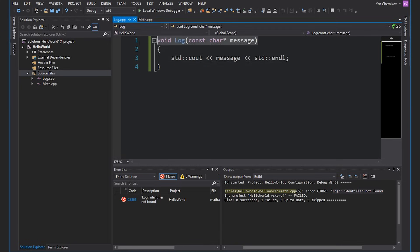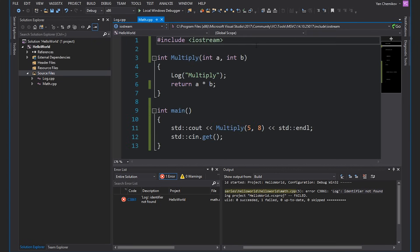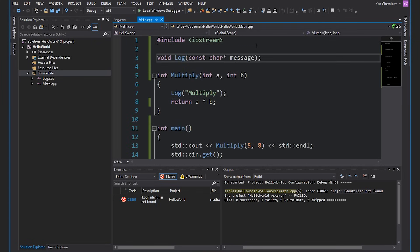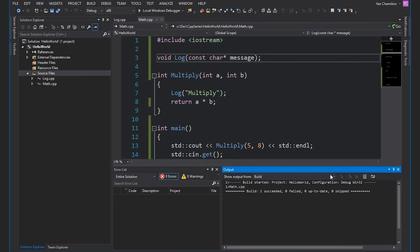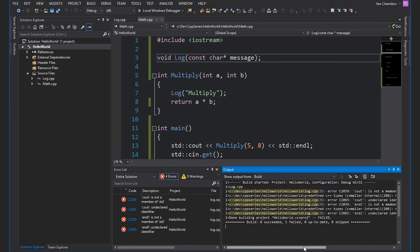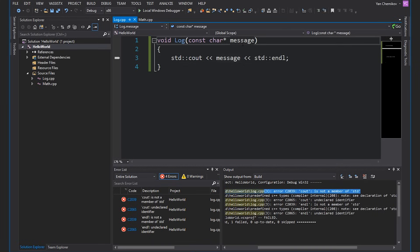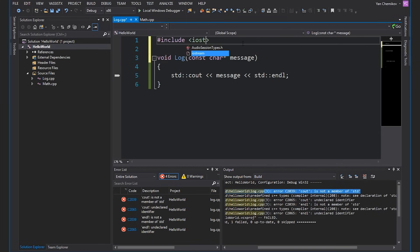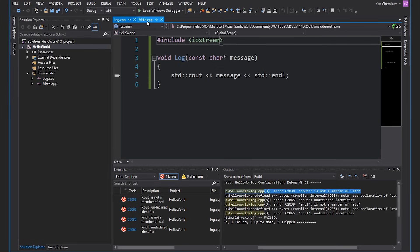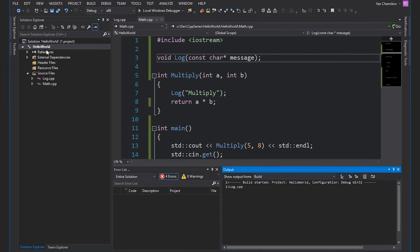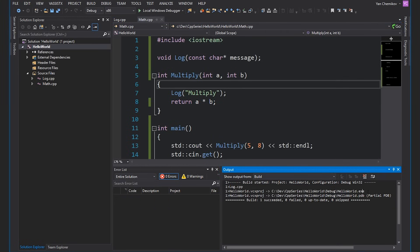So we'll grab the first line of the log function, which is the signature, and add it as a declaration of the log function in math.cpp. I'll hit Control+F7 and compiling worked. Now let's build our entire project. We get several compile errors telling us that cout is not found because we need to include iostream. Once we've done that, let's build our entire project. It seemed to work successfully.